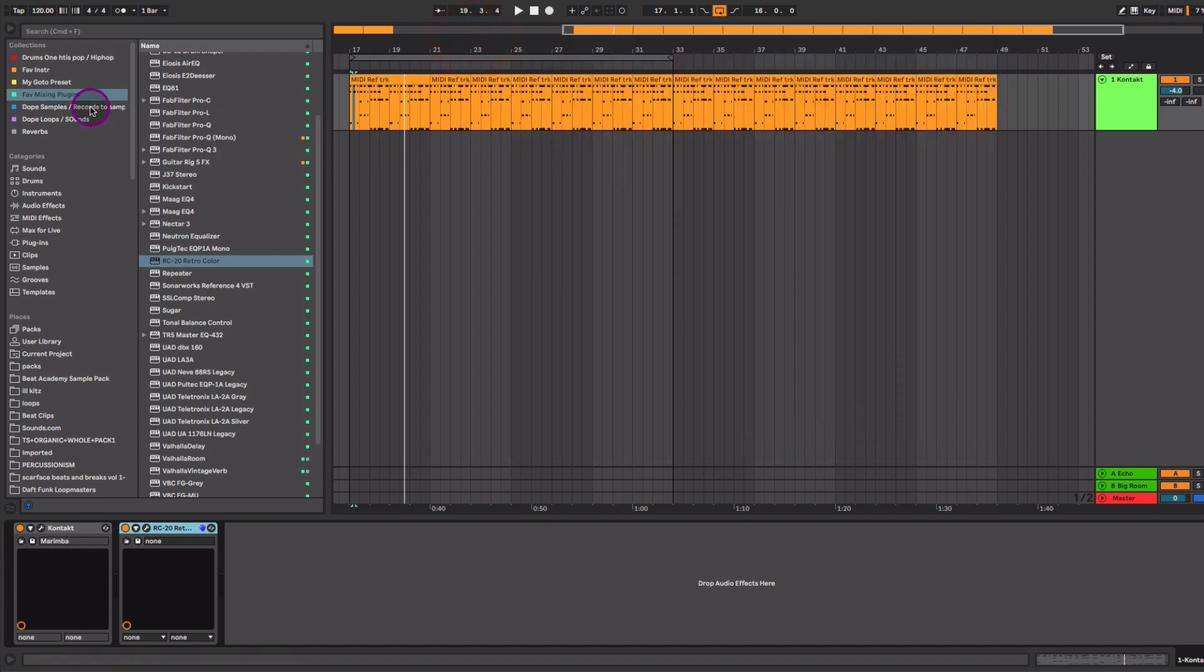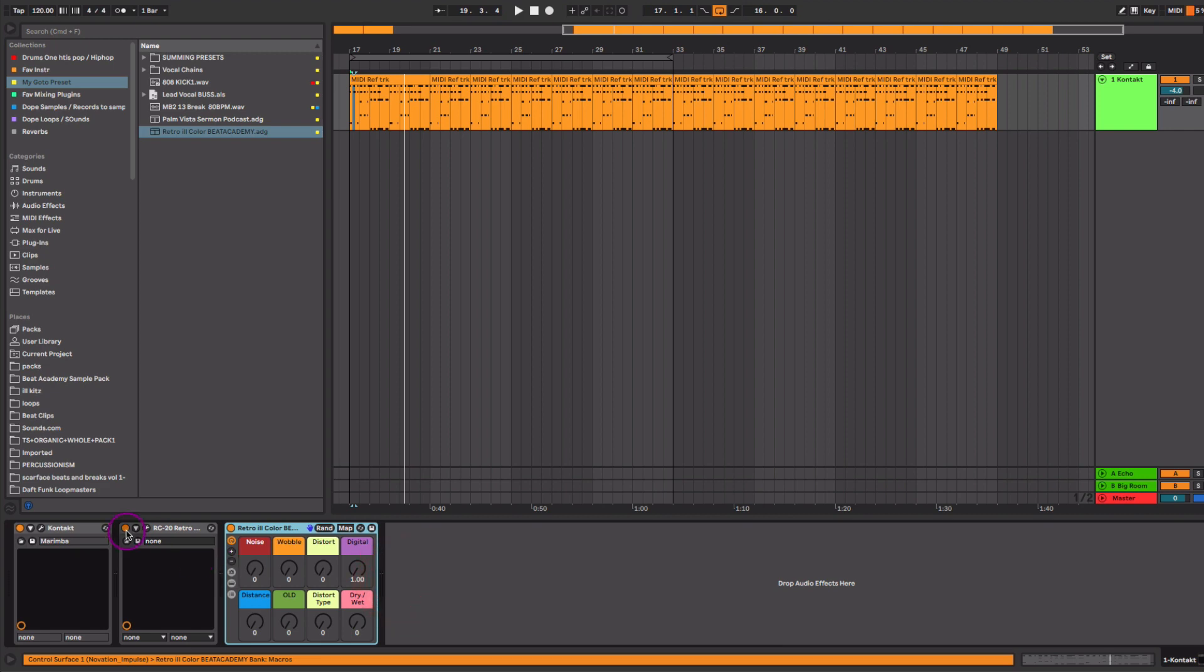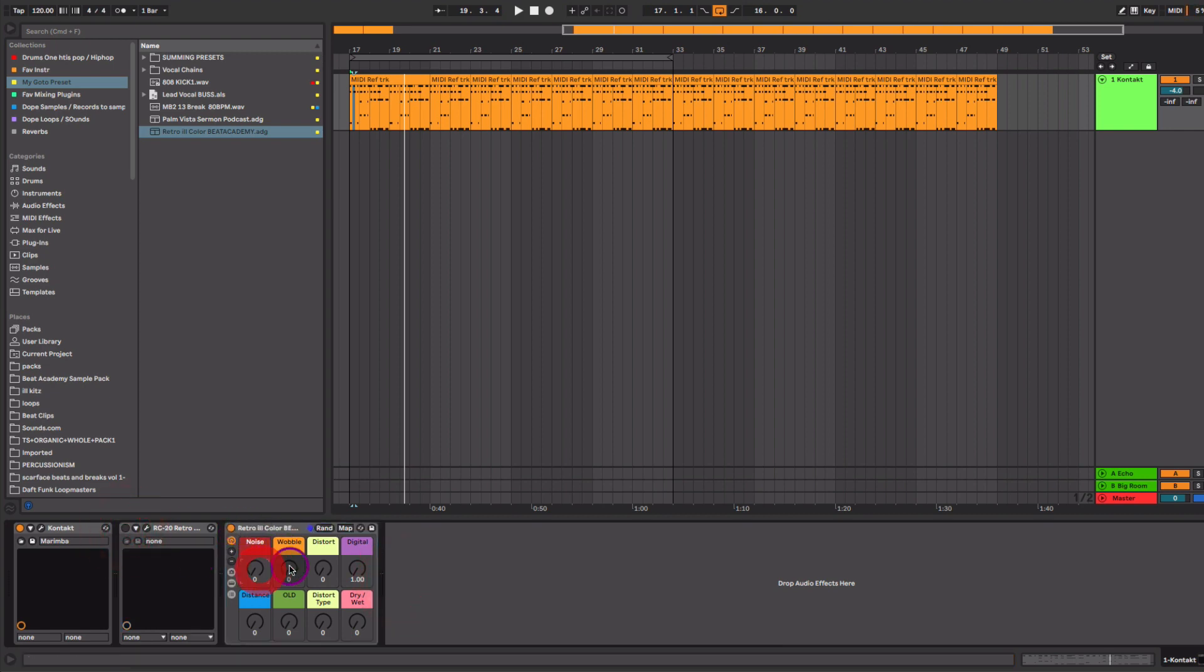Cool thing too, is I went ahead and recreated trying to get the similar results, just using Ableton stock plugins. And I've created an Ableton audio instrument rack that will kind of emulate the same process here. So creating some noise, some wobble, distortion. So just to let me just demonstrate that. I'll use some noise here. Let's turn the dry and wet up.